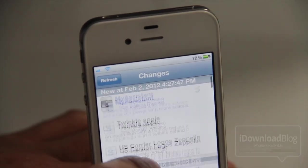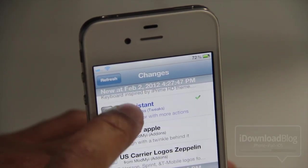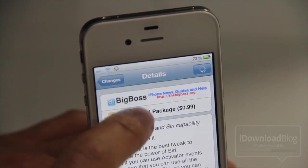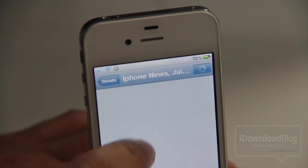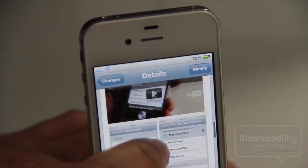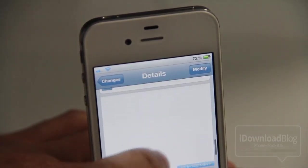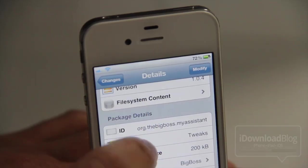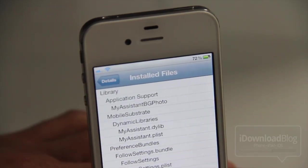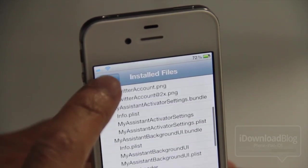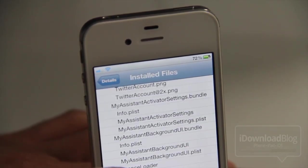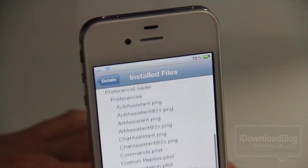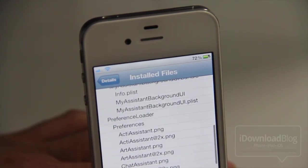Let's check one more — My Assistant, which is a pretty robust Siri jailbreak tweak. I really like this tweak. Let's go back and go down to 'Installed Package.' There it is in 'File System Content,' and as you can see there's a lot more to this jailbreak tweak than the previous two we looked at, because this one has a lot more functionality, so it makes sense.